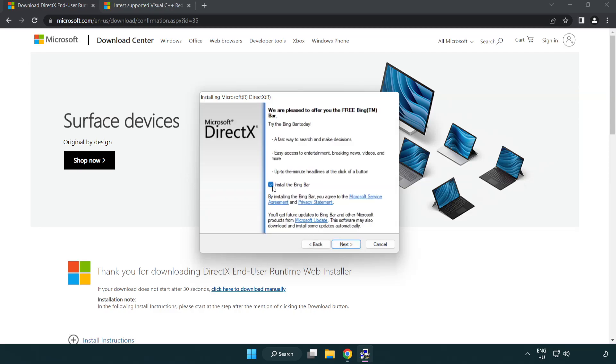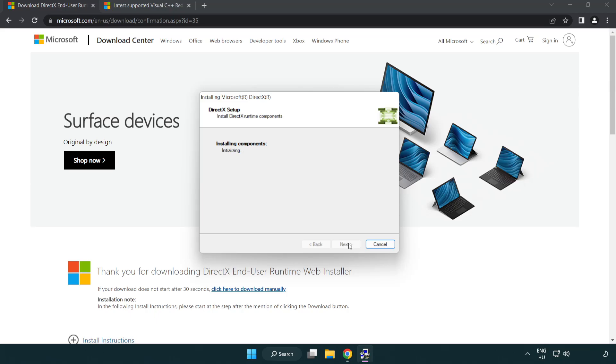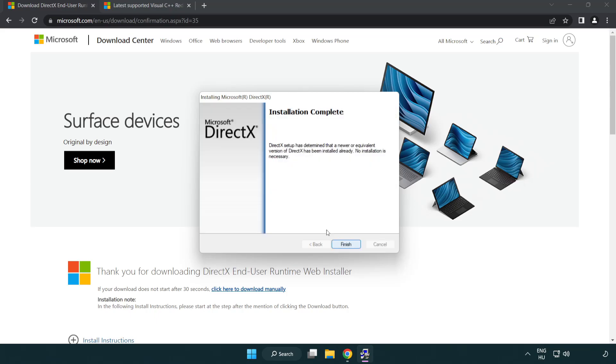Uncheck install the Bing bar and click next. Installation complete and click finish.